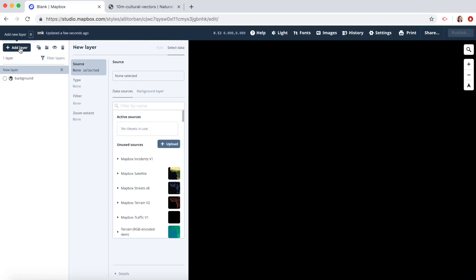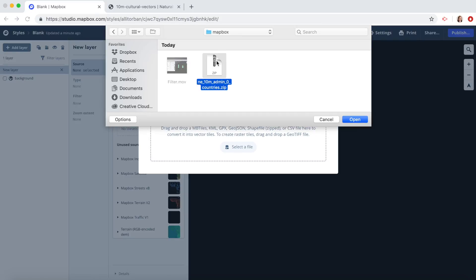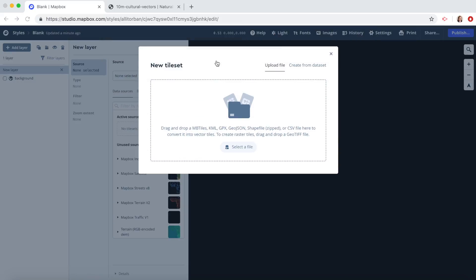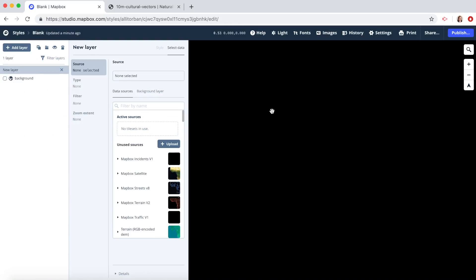Now let's upload our shapefile. Click add layer, click upload. Here you can upload any of these file types. We're going to click select file and grab our zipped shapefile. Click confirm.